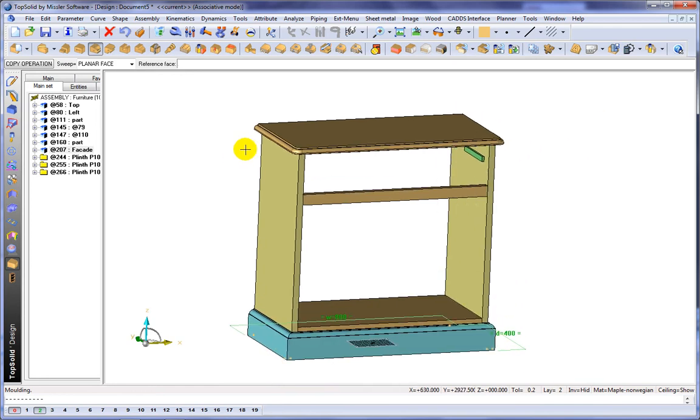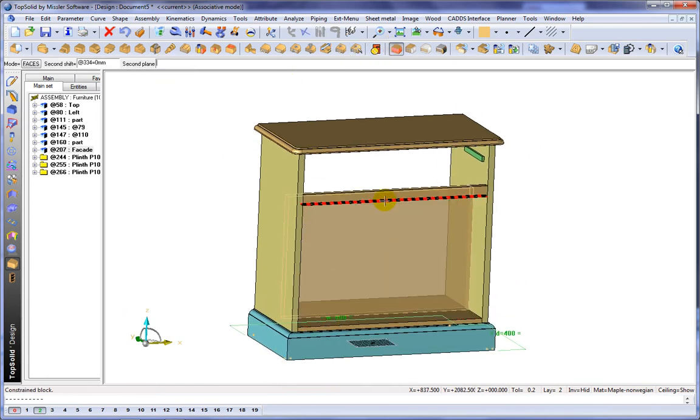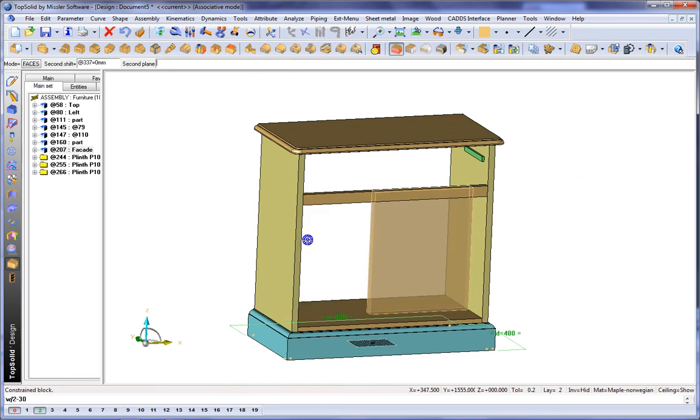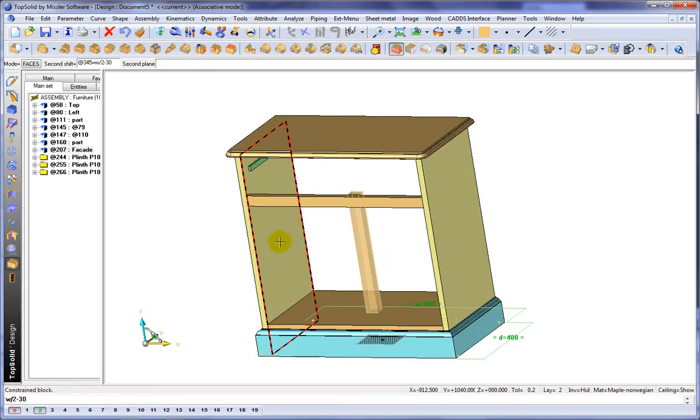So again, my point here is that everything we're doing has very simplistic steps, but yet you get a very powerful design out of it at the end.